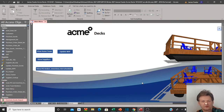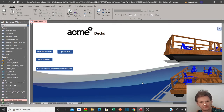Hey everybody, welcome back to another tutorial video. In this video, we're going to look at how to assign multiple functions on a single button in Access.